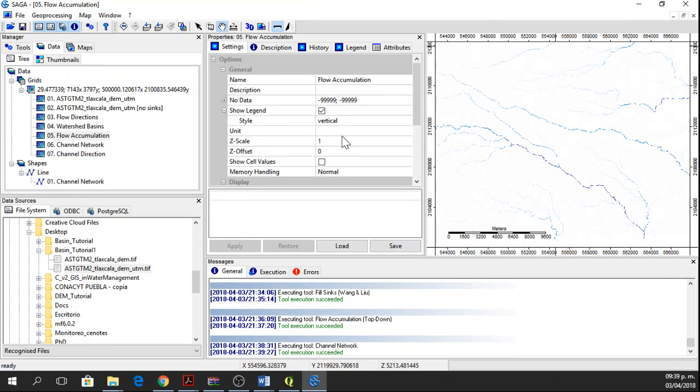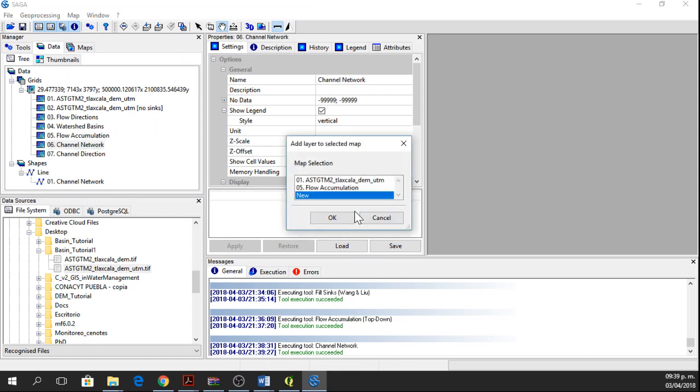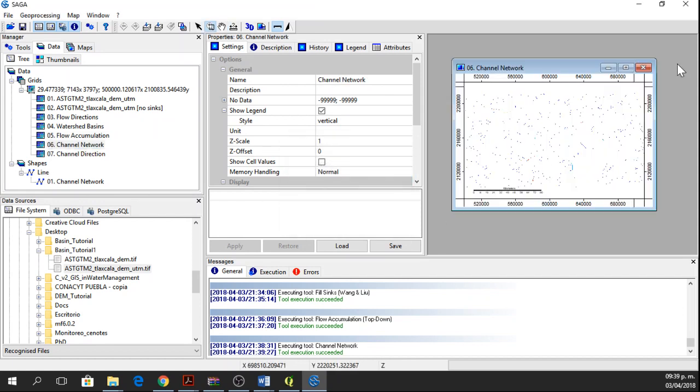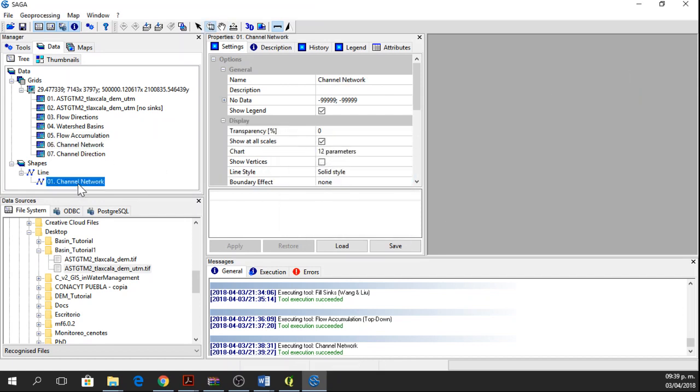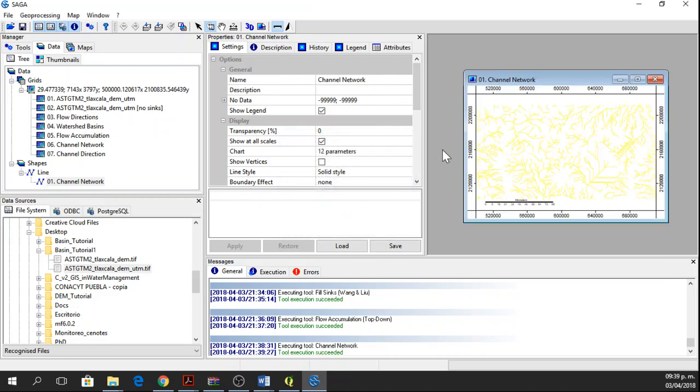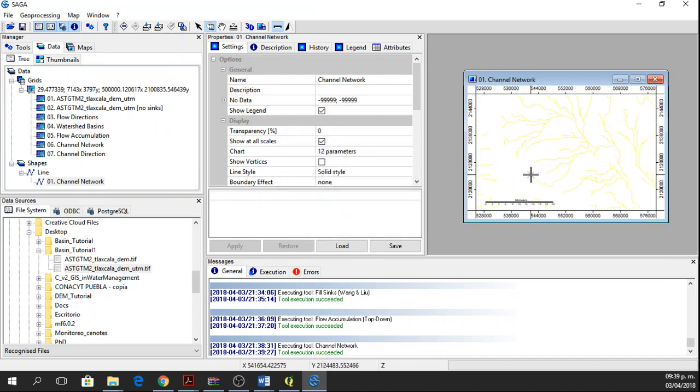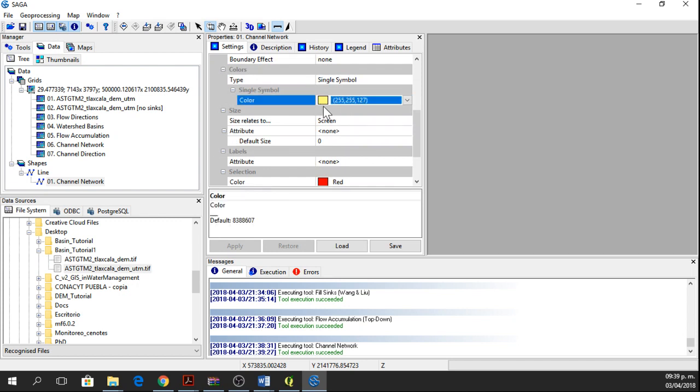OK, now it's ready. If you can see, we have a channel network raster and a channel network lines or shapefile. We can change the color here if we want to. I'm going to leave it in yellow.